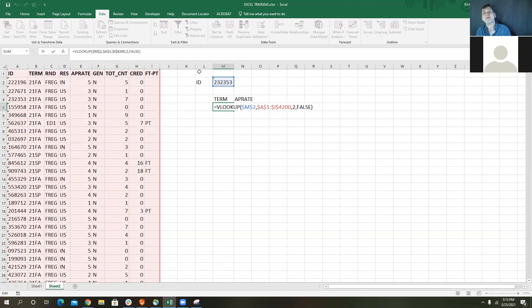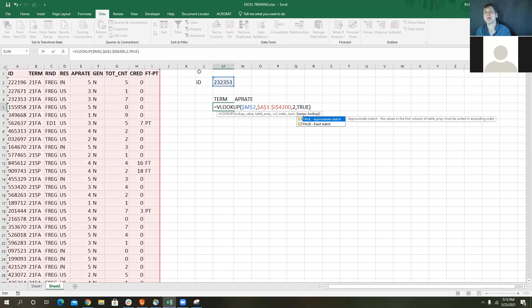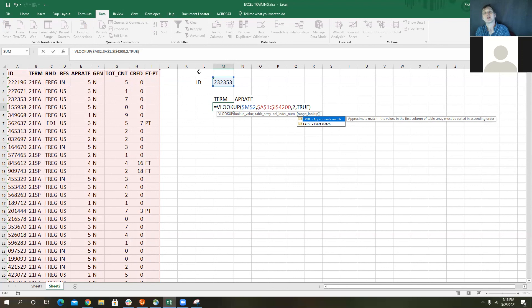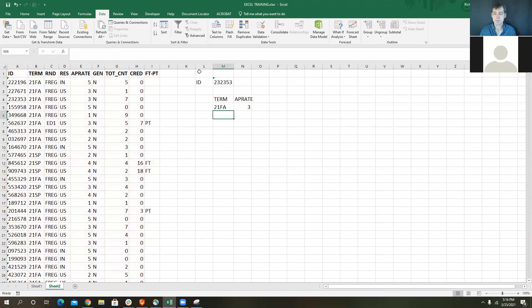The FALSE in VLOOKUP means find an exact match. If you set it to TRUE, it finds the closest or approximate match — but when you do that, the values in the first column must be sorted in ascending order, because it stops as soon as it finds a number larger than what you're looking for. So if your data isn't sorted, it won't work correctly. I want FALSE for exact match.